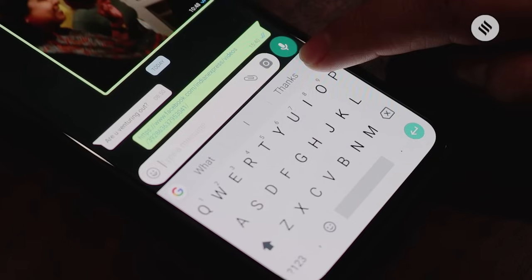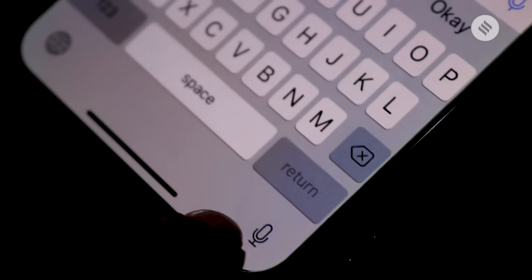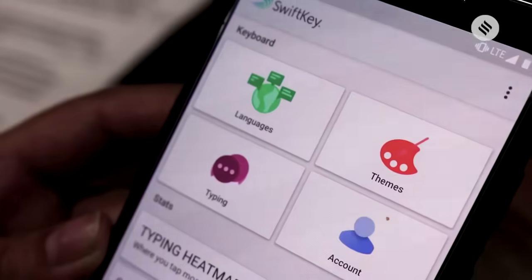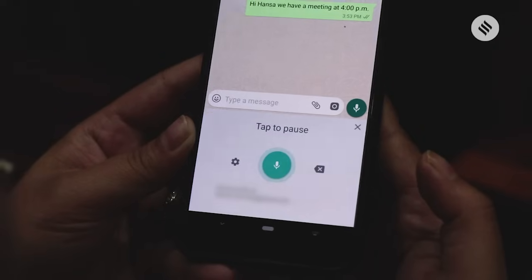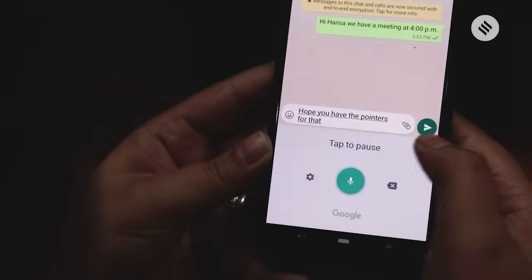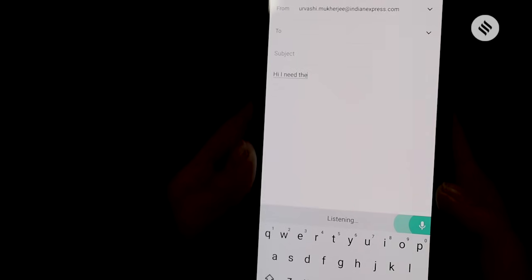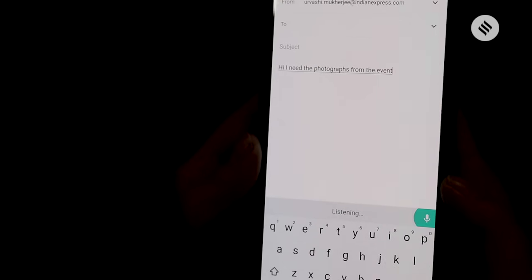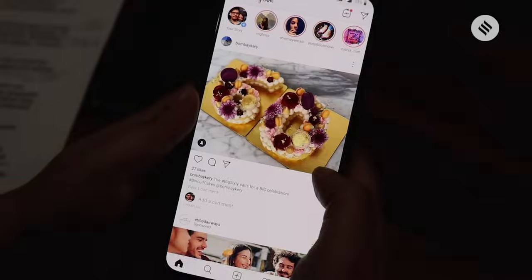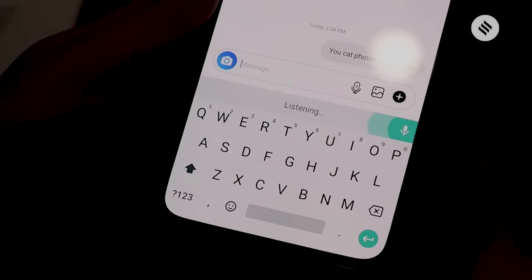The Google Gboard app has a mic button, and so does the native iOS keyboard. On Android too, SwiftKey, which is one of the most popular keyboard apps, comes with a mic button. The mic feature on your keyboard can even be used for dictating emails on apps like Gmail, or messages on other apps like Instagram.